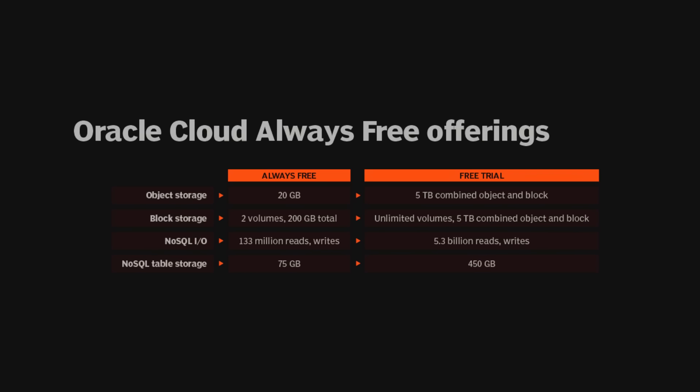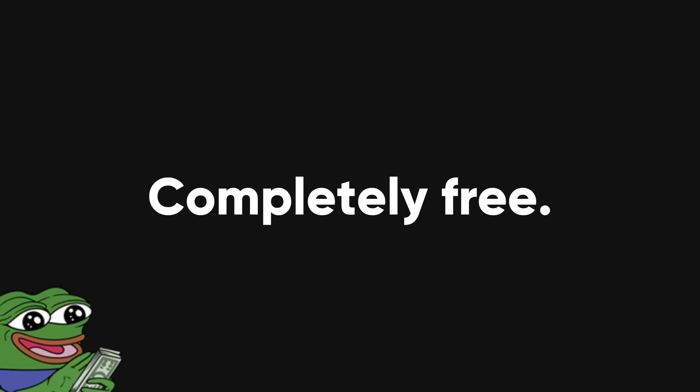Unlike free trials that eventually expire, Oracle's free tier is forever. They give you powerful specs: 24GB of RAM, four CPUs, and 200GB of storage, completely free.